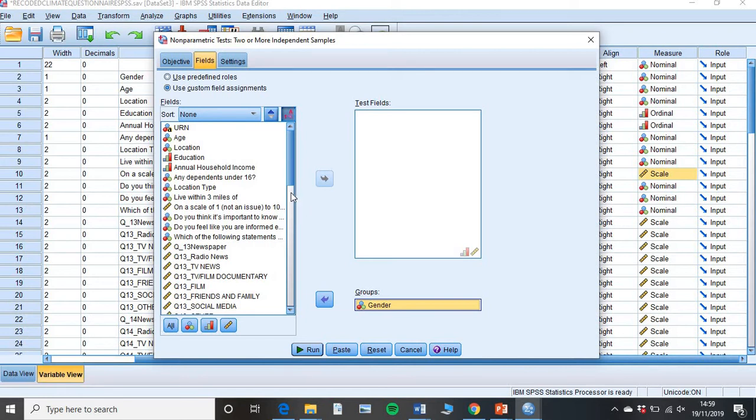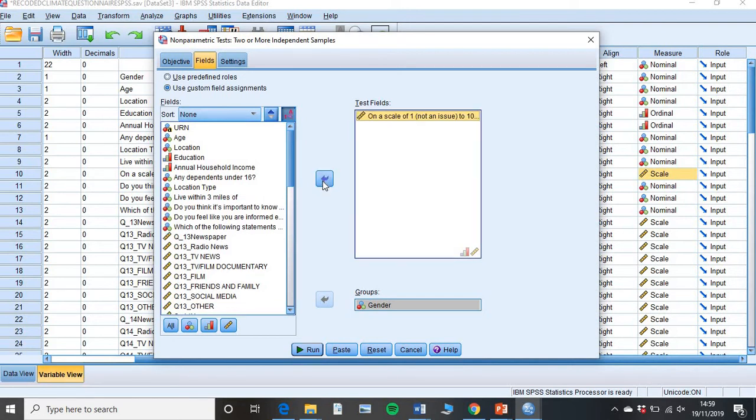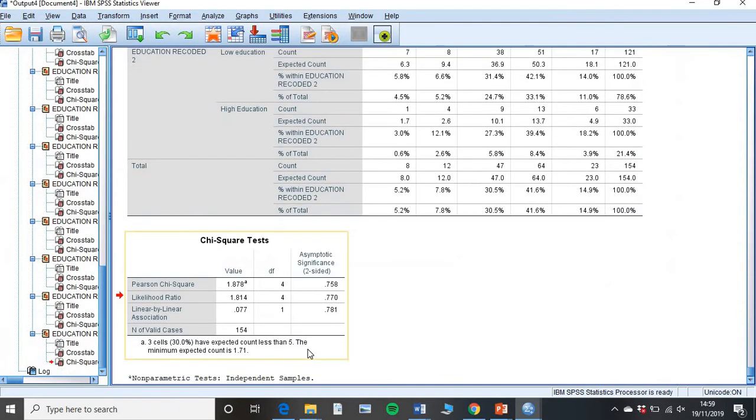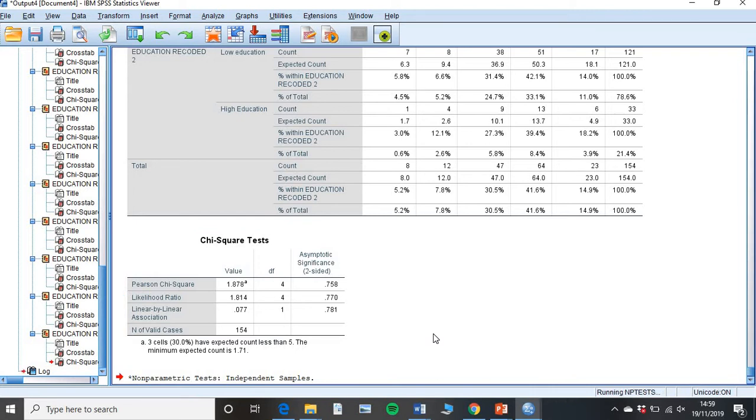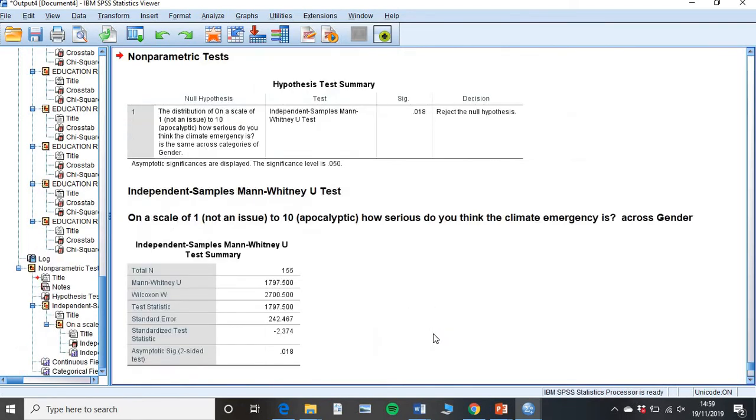And then go ahead and find the question you want to look at. I'm going to look at this one on a scale of 1 to 10. Pop that across there. And in the new version, that is all you have to do. You then simply click Run. Now, SPSS will produce a file. It takes a little while while it does its calculations. Here we go.